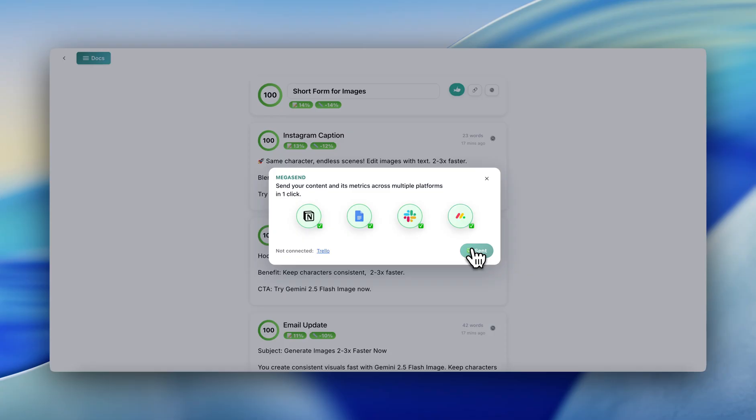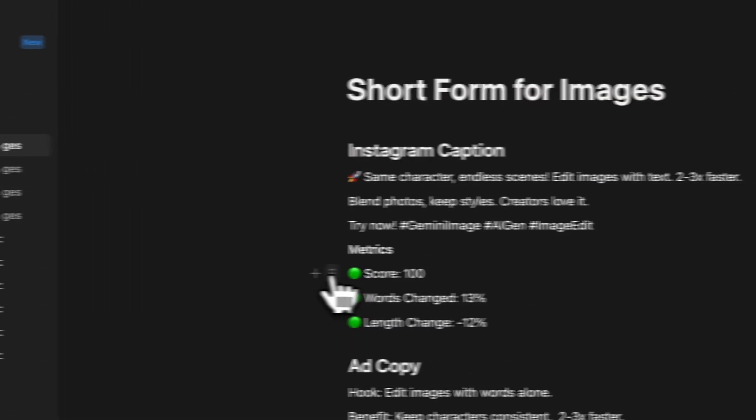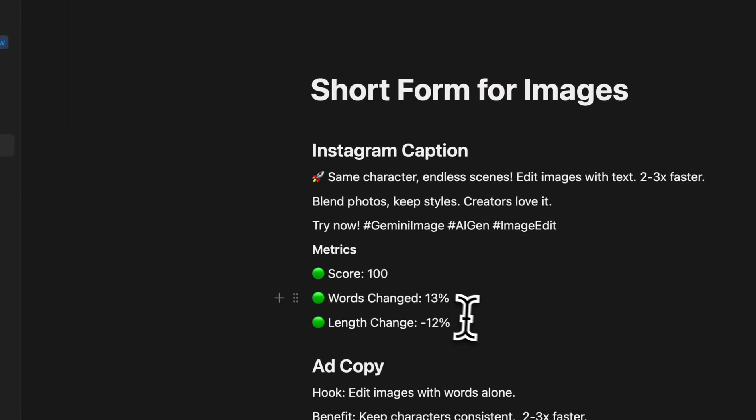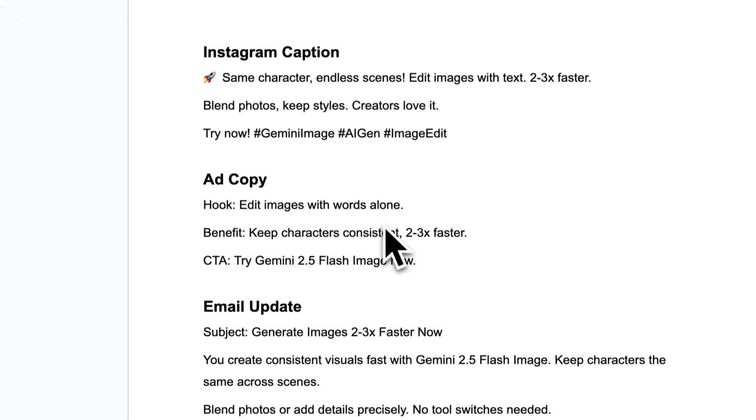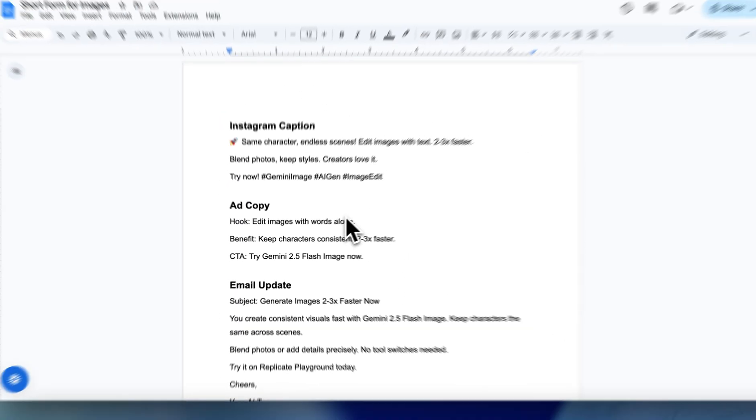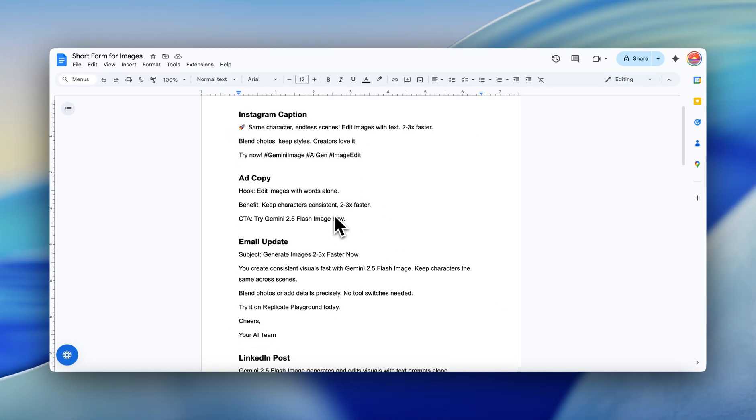and/or Trello if it's connected. Here's a look at Notion with content and metrics included. Now you can see the Google Doc with content included.